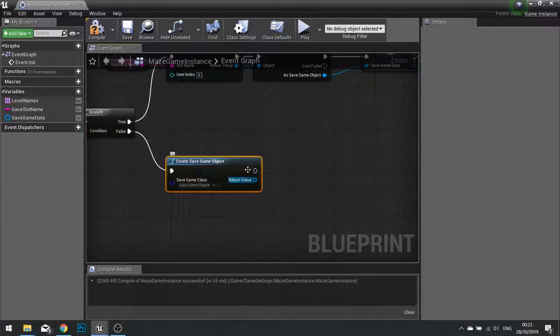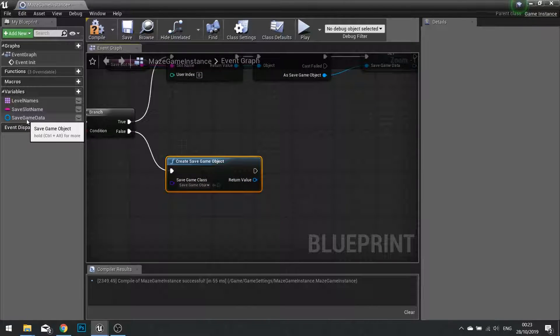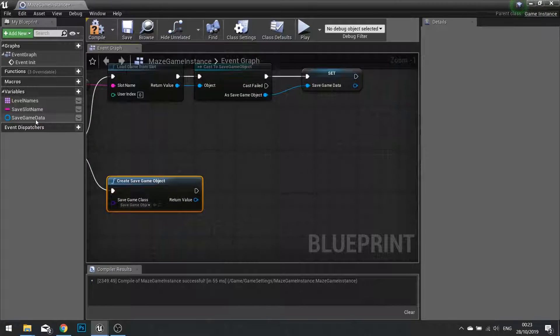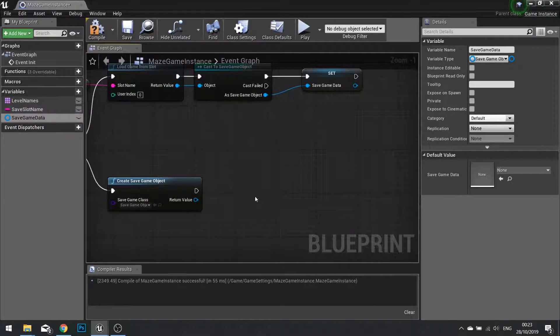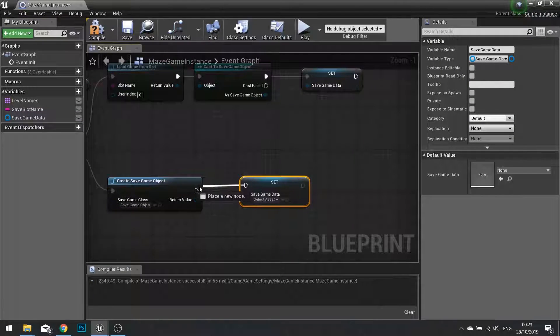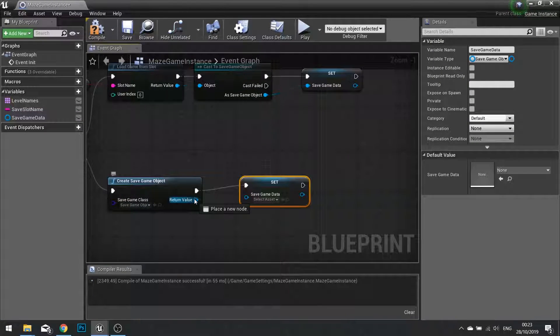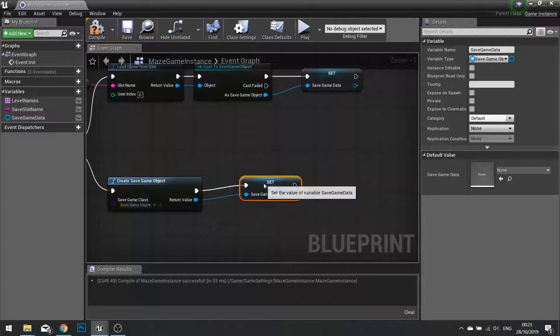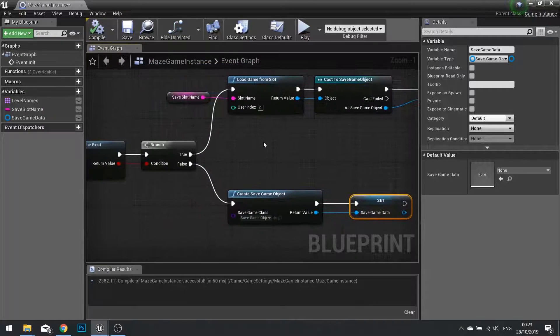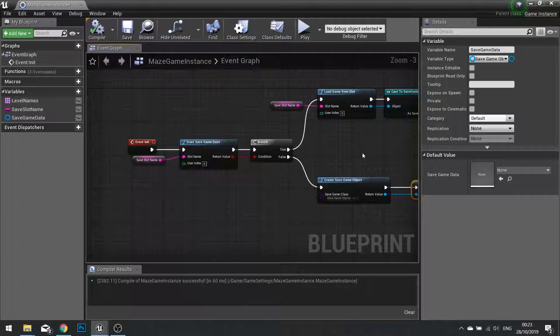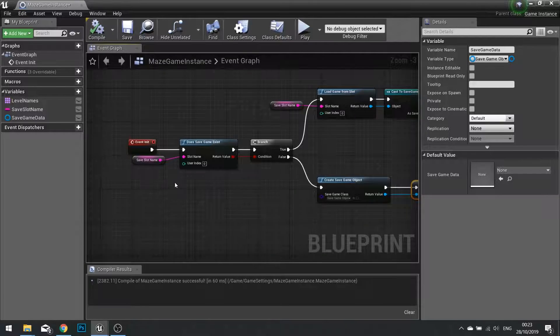The return value for this then is going to be stored in that reference we made previously. So drag that down and choose set and plug that in like so. Hit compile.